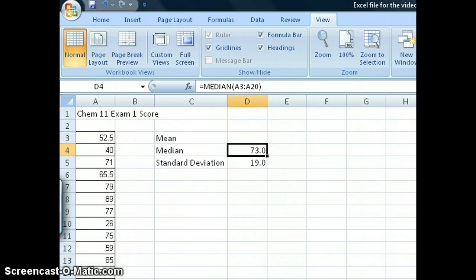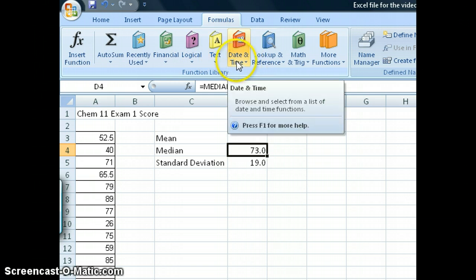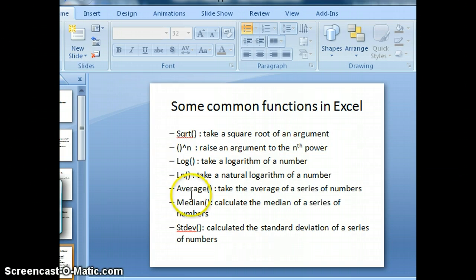In this second video, I want to talk about some simple functions in Excel. Excel comes preloaded with a large number of formulas or functions that you can use to make all kinds of calculations. You can see them listed as drop-down menus on the formulas menu — different types of formulas for financial purposes, math, tax, date and time, and so on. Some of the most common functions you might be interested in are listed here on this slide.